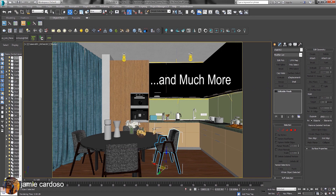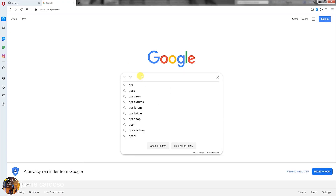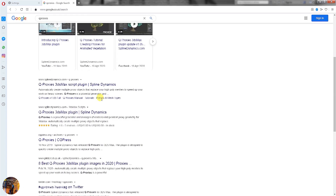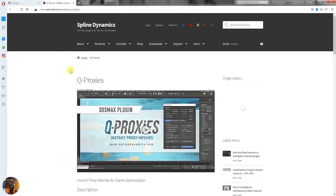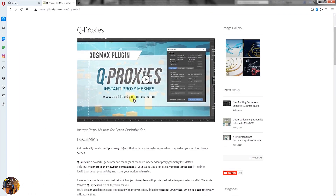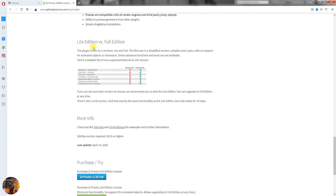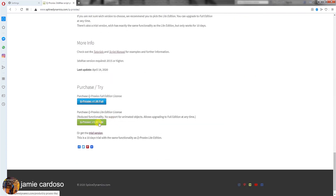So without further ado, let's start by googling the name QProxies. Scroll down and click on the Spline Dynamics link seen here. Here's a quick introductory video about its capabilities and some examples. Here you can buy the Lite version or the full version. Alternatively, simply download the trial version by clicking on this link here.